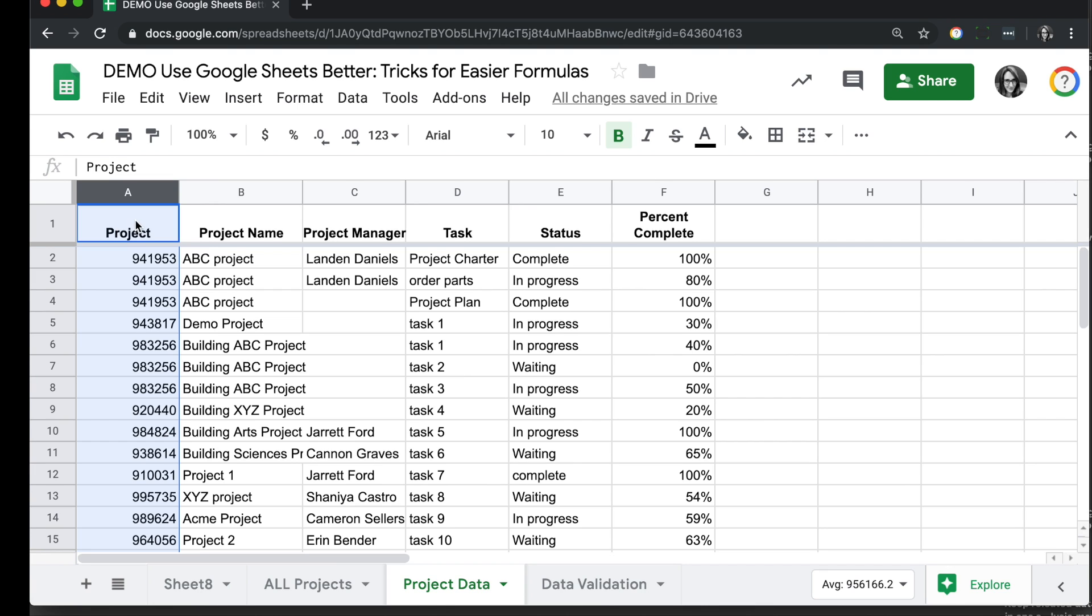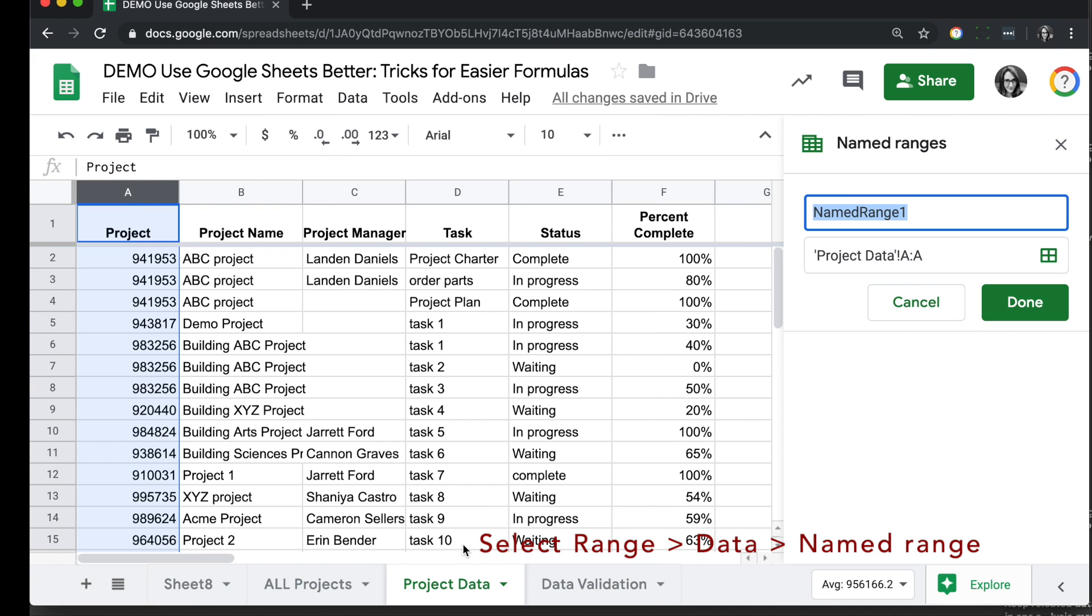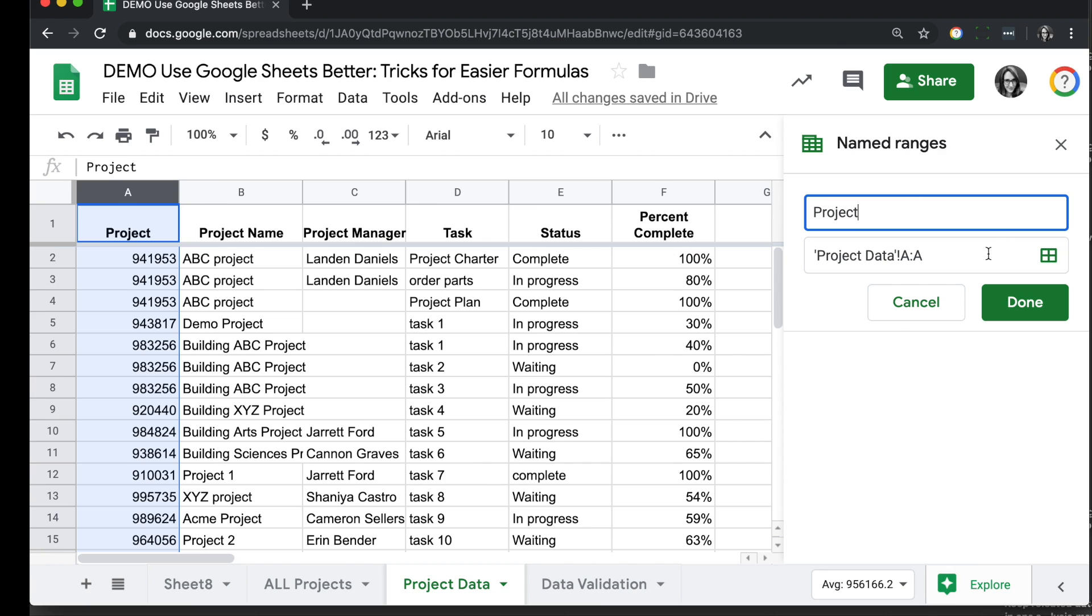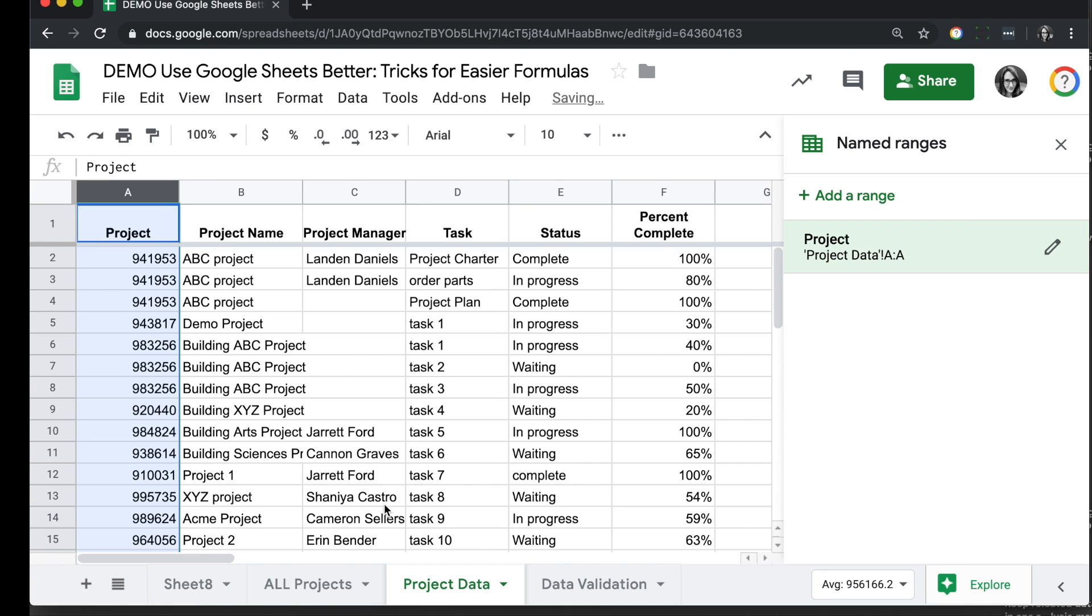We're going to start in the section we want to name. I'm going to select the range, go to Data, Named Ranges, and the panel opens on the side. I'm going to pick a nice name that's easy to remember and clear what it references and type that in the top. The second one is just to confirm I have the correct range selected. This is what the word Project will reference. I'll go ahead and click Done.